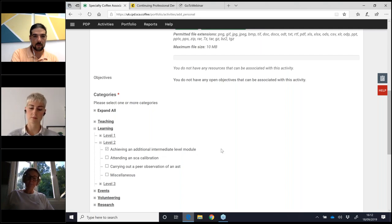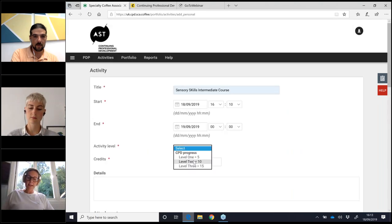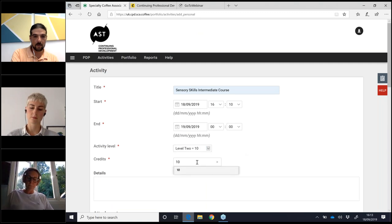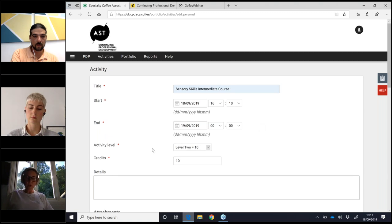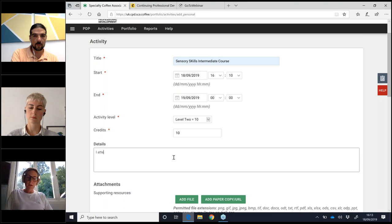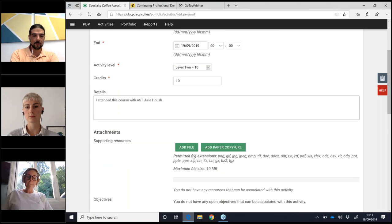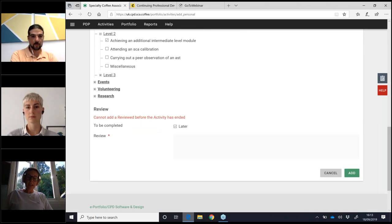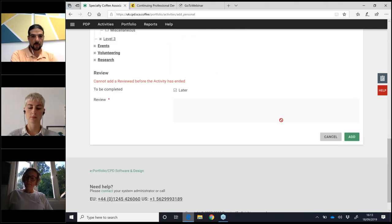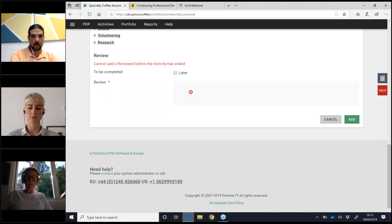A level two is worth 10 points, so I scroll back up, select level two, and type in the details. You can fill in any details you like — for example, 'I attended this course with AST Julie.' If the course has already taken place, you add the file because you should have the certificate available in your learner profile to download. If the course hasn't yet taken place, click 'Later.' Only once you've added a review will the activity credits be added to your CPD credit cycle. Then I'll click Add.